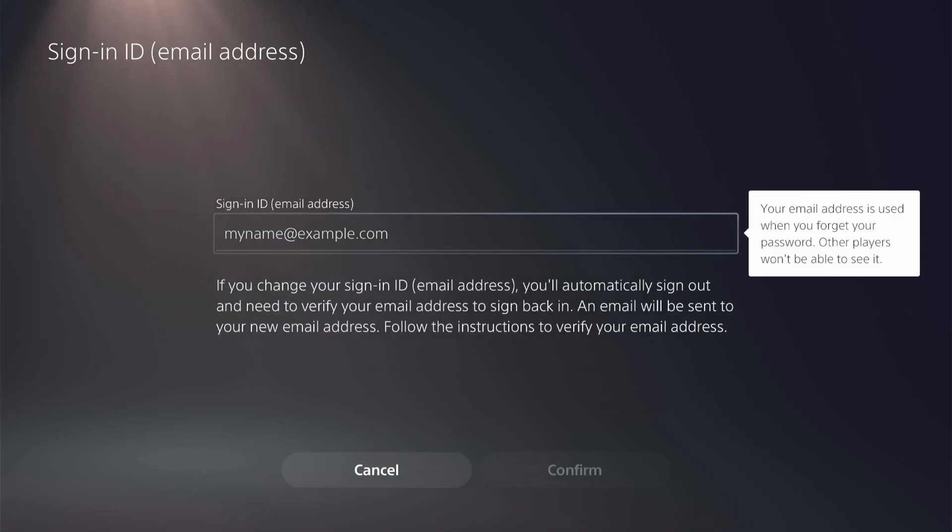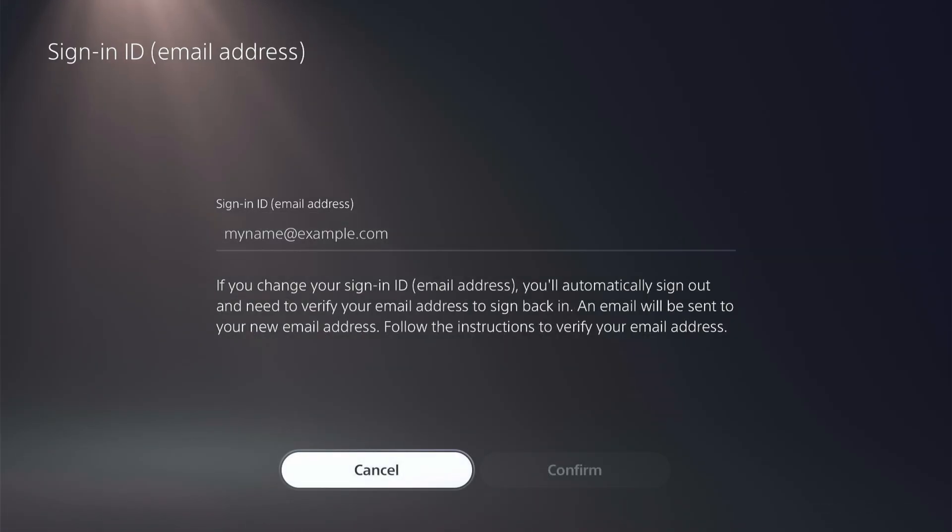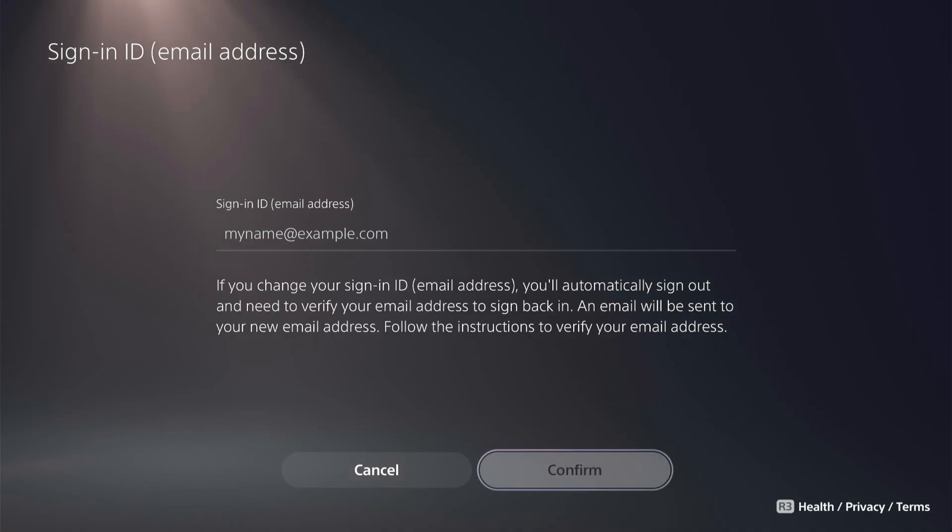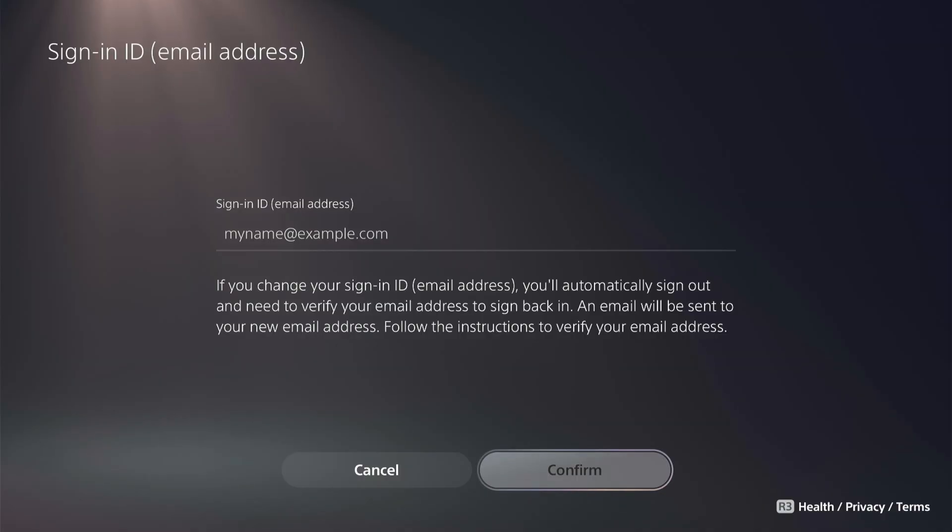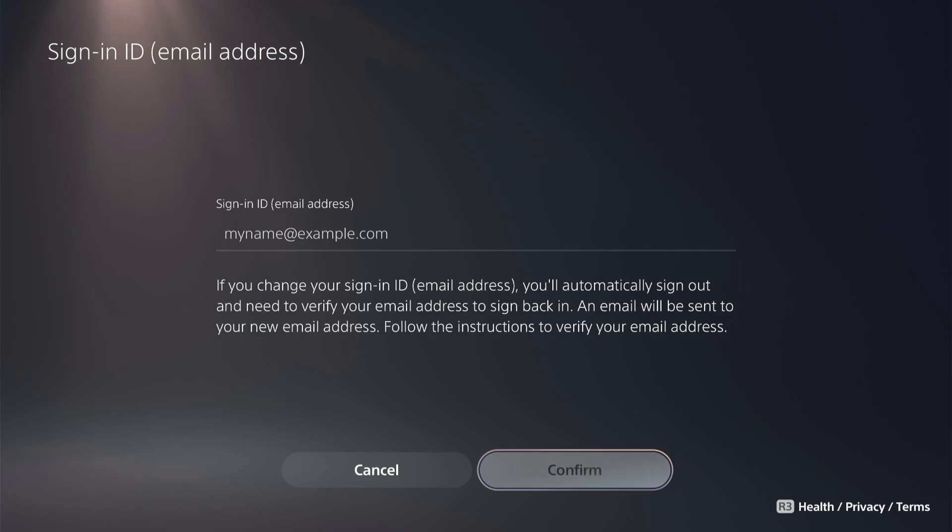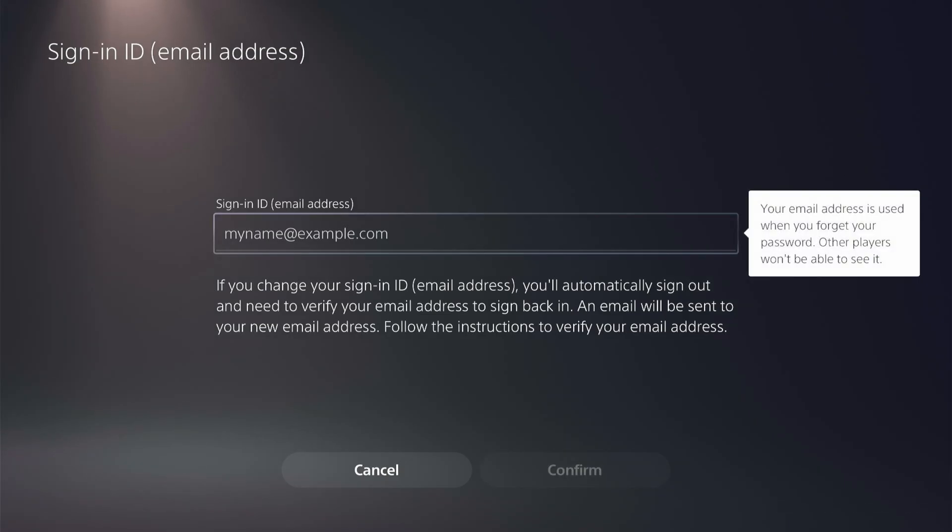Then once you've added that in, go ahead over and click Confirm. And then it will send an email confirmation to that new email. So you go ahead and click Confirm. And then you will be able to set up a password. And then now you'll have changed your PSN email address on your PS5.